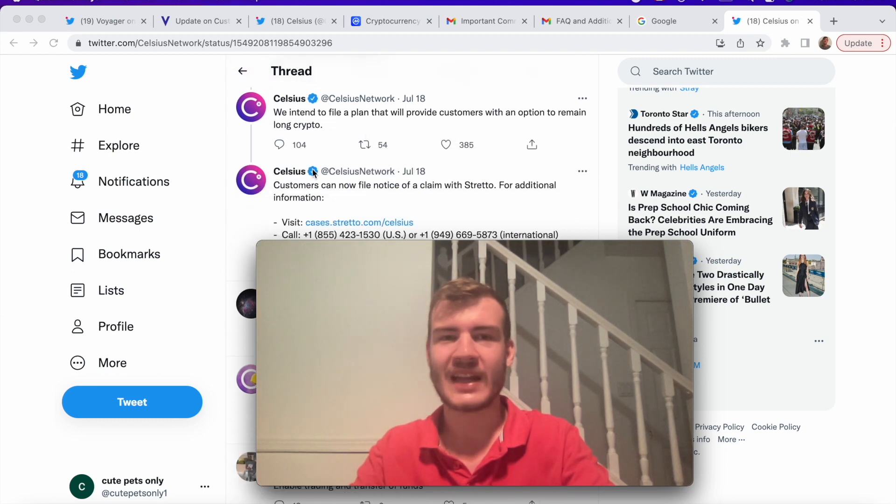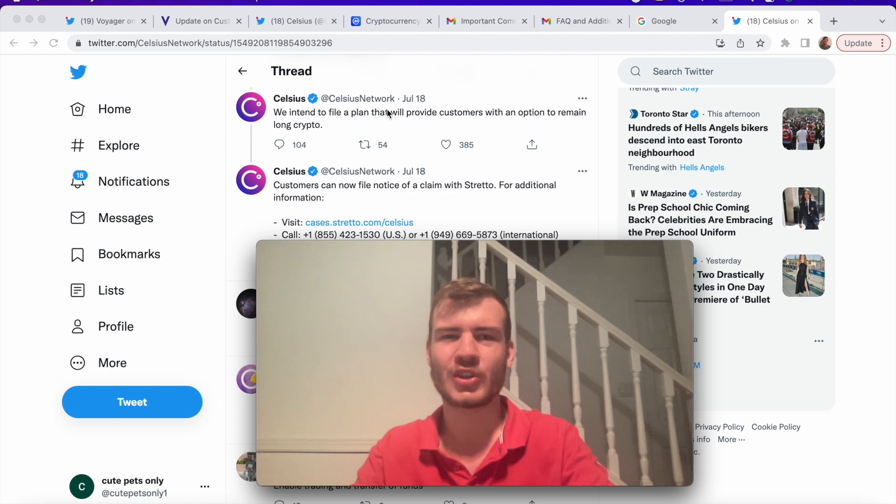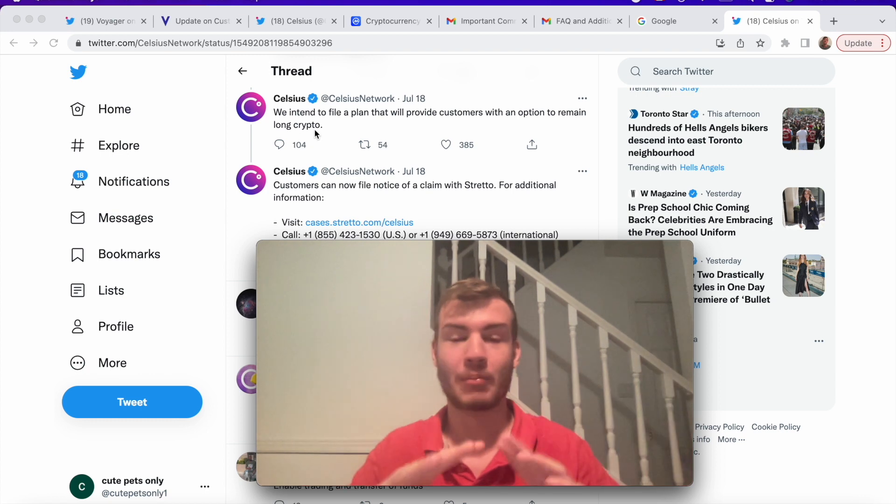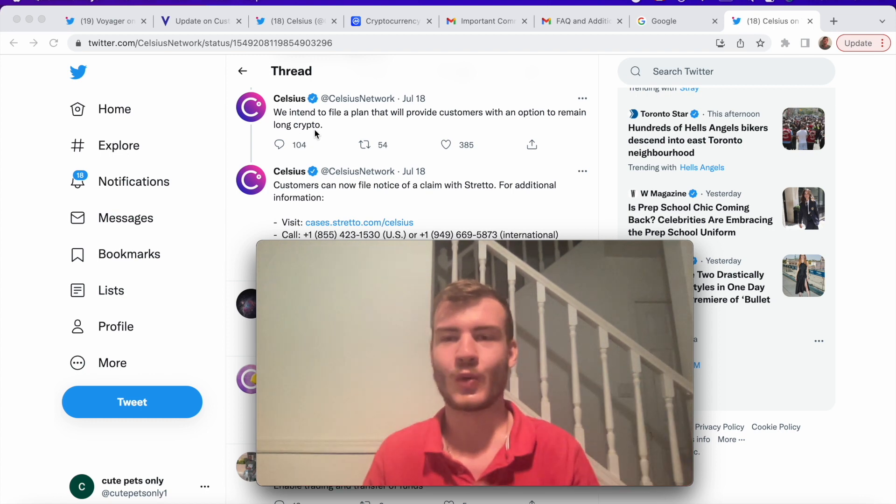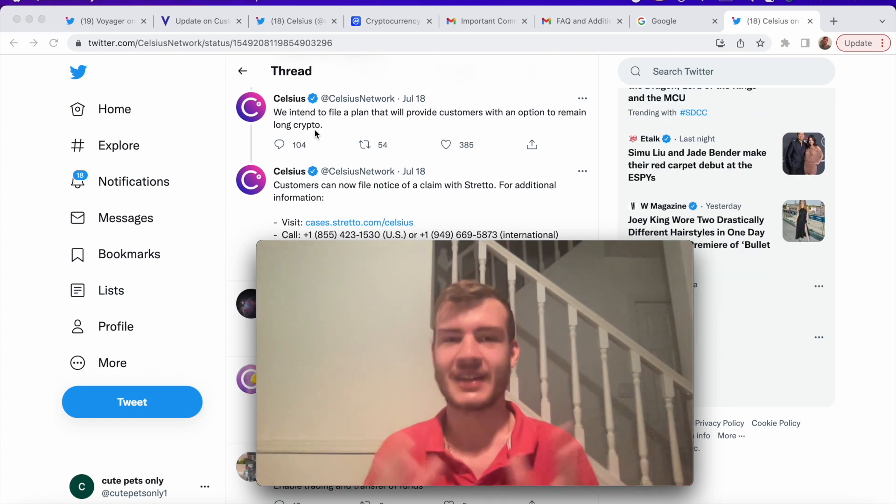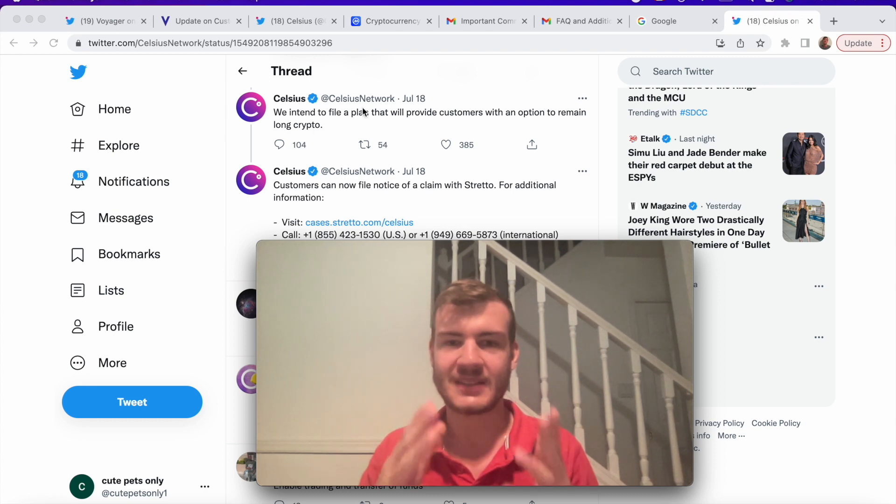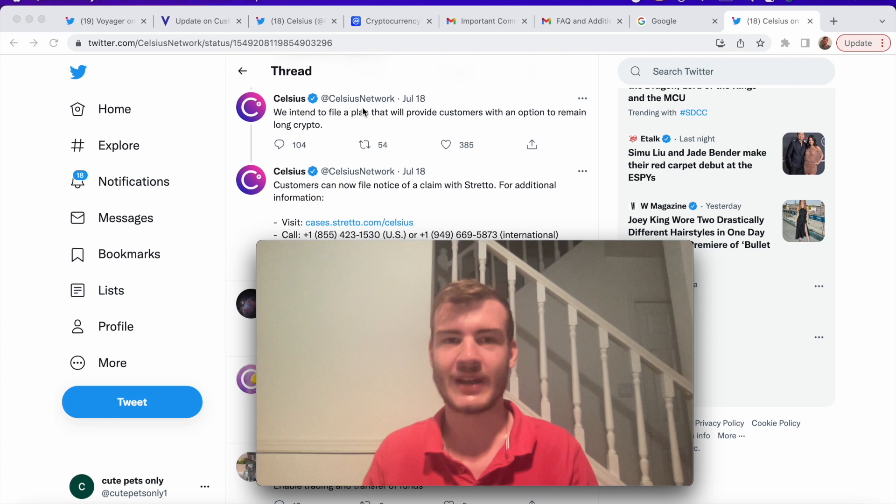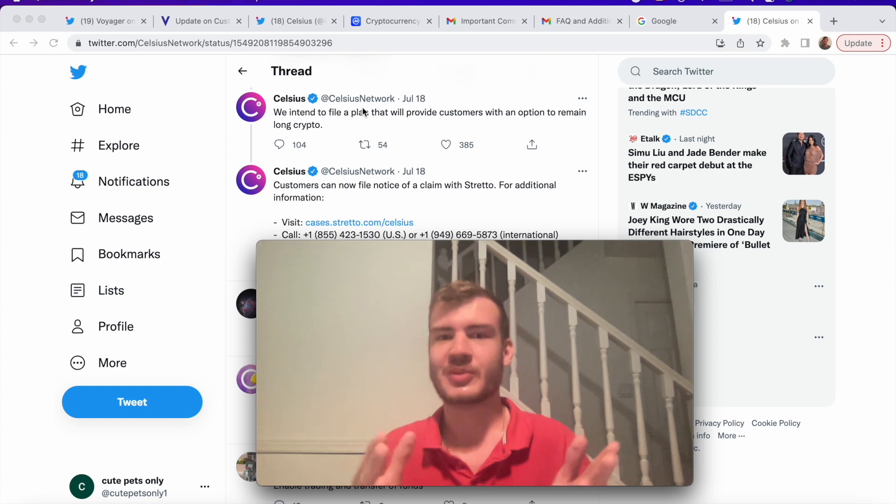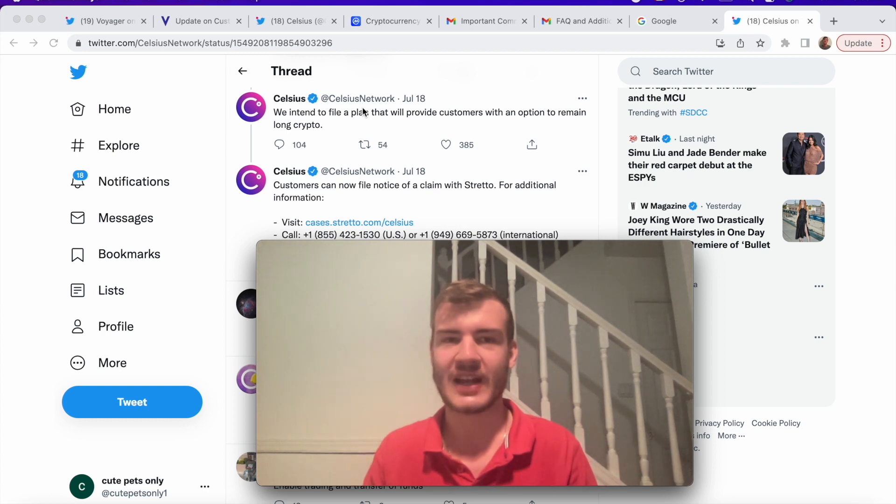We intend to file a plan that will provide customers with an option to remain long crypto. See, now this is interesting. The one thing I dislike the most with this whole situation is how vague everything is. This could mean a bunch of different things. Please, Celsius, Voyager, be more specific with what you have to say.